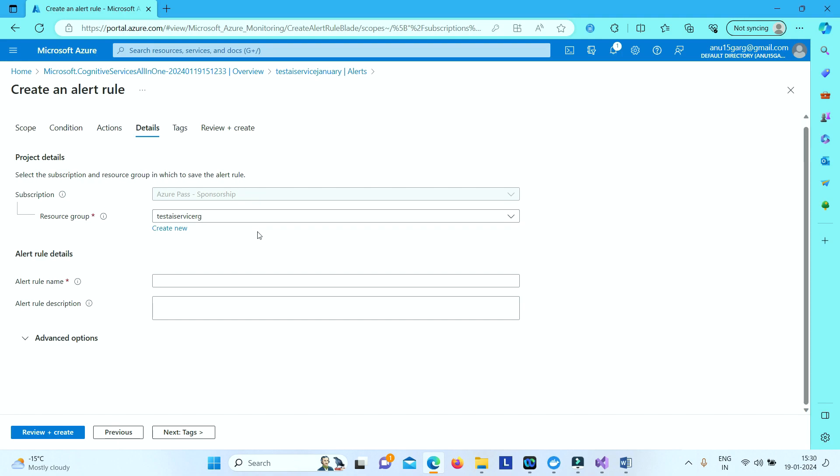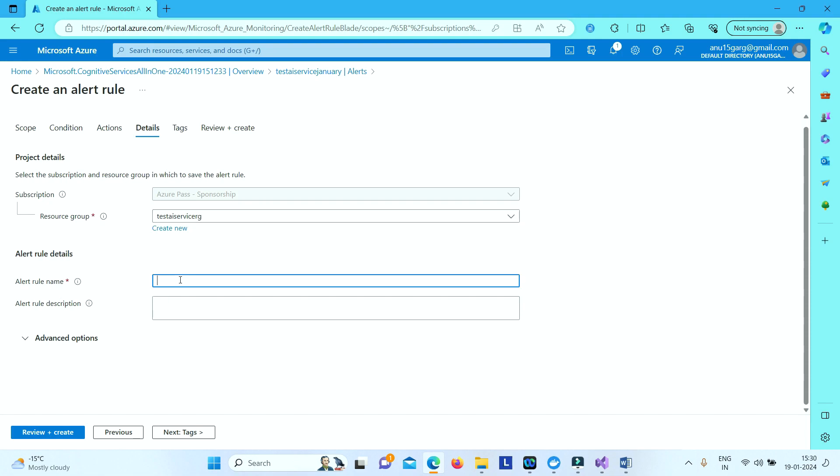And in the detail section you need to specify resource group where you want to create this alert. For now the resource group is selected as the same resource group where your Azure AI service is present. So let's leave it like that. And then you have to specify your alert rule name.